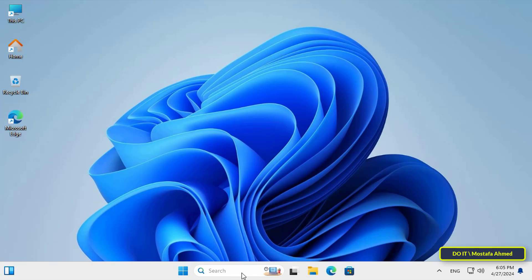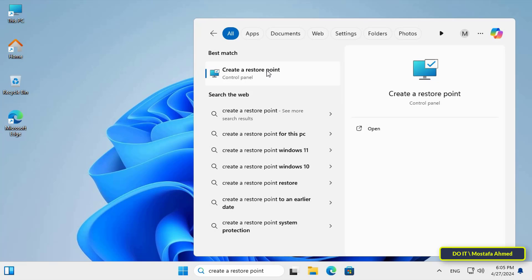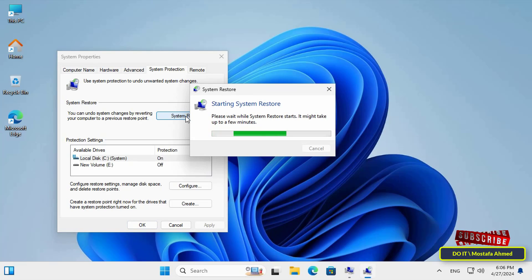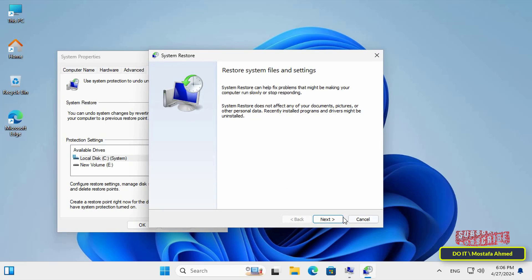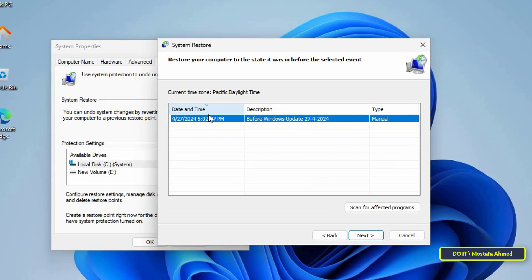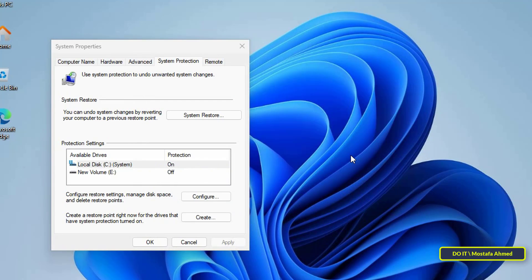The first method is through System Properties. Type 'Create a restore point' in the search box and open it from the search results. In the System Properties window, make sure you are on the System Protection tab. To return to the restore point, click on the System Restore button, then click Next in the System Restore window. If you have more than one restore point, they will appear in a table — select the point you want, then click Next, then click Finish.